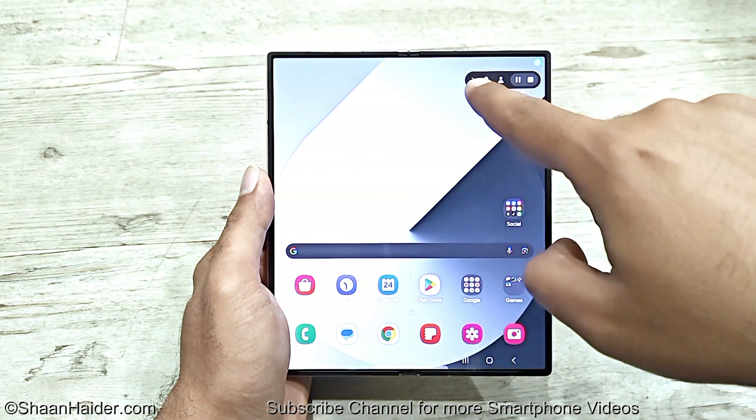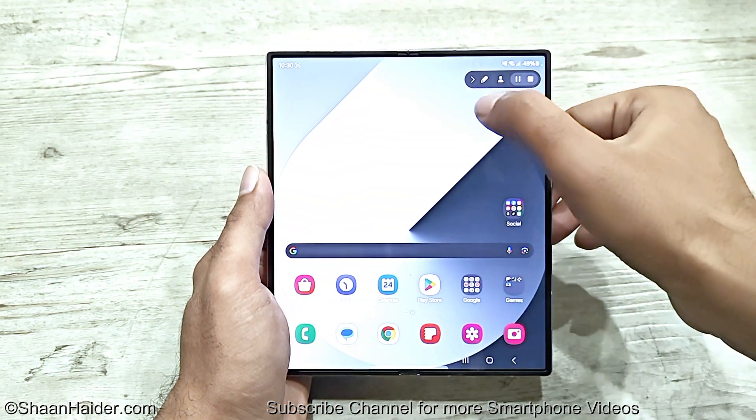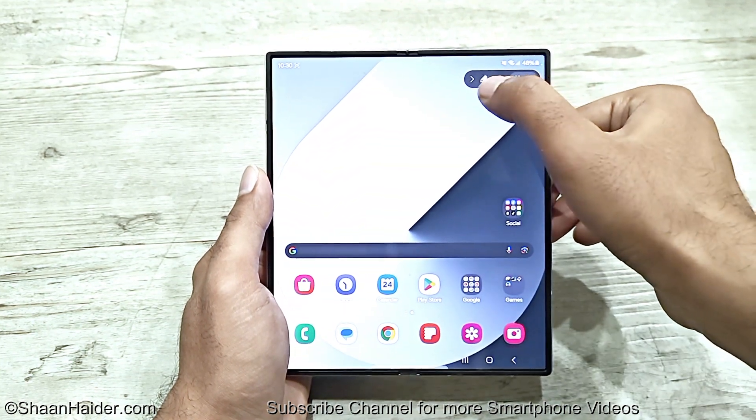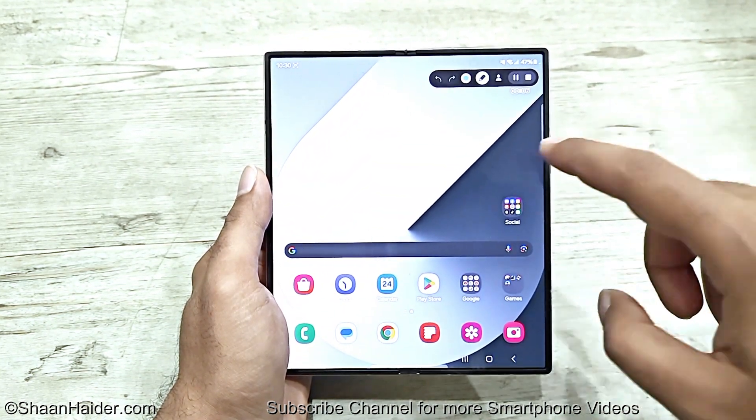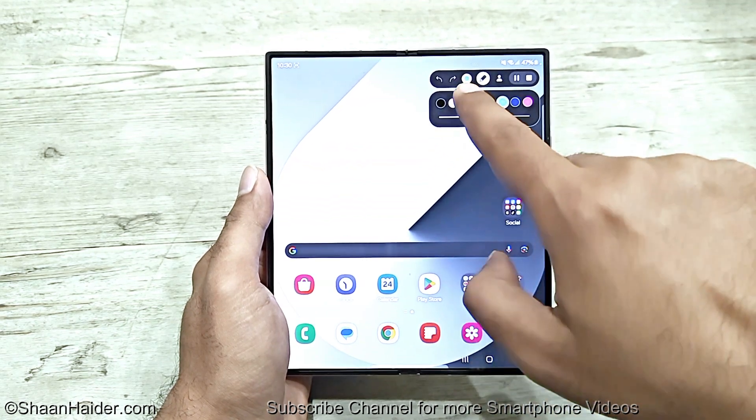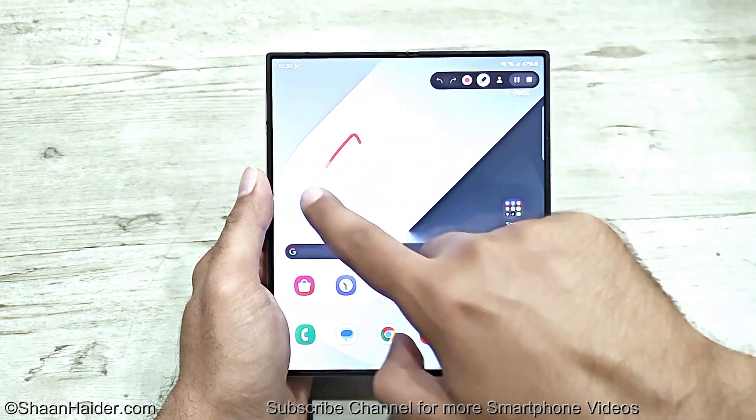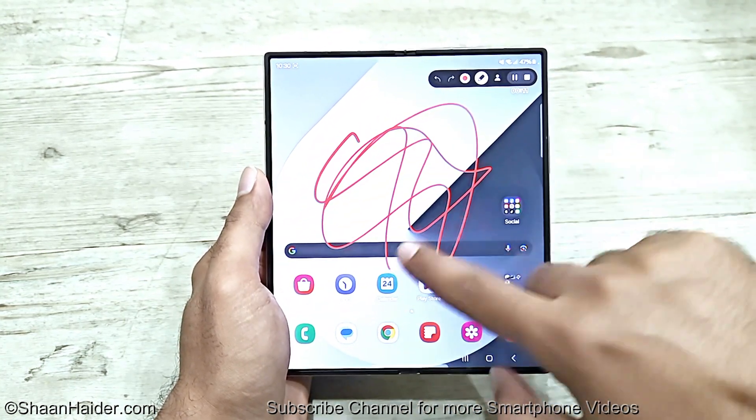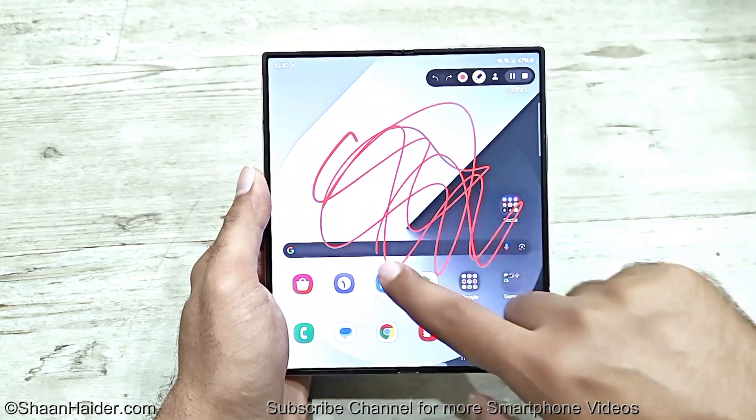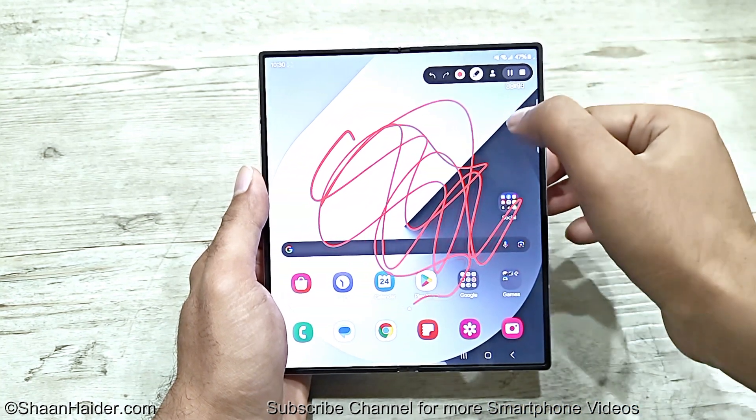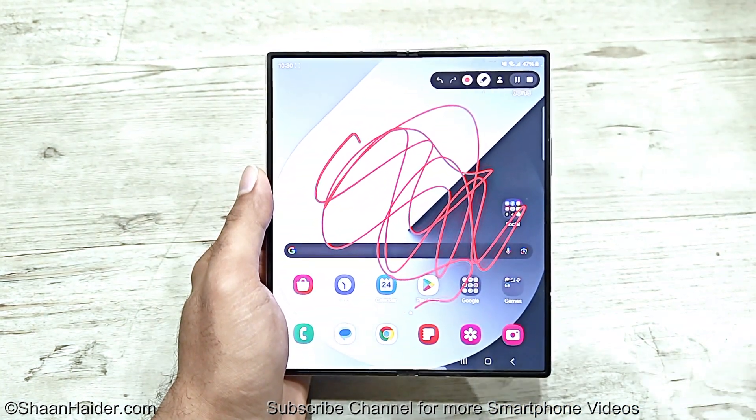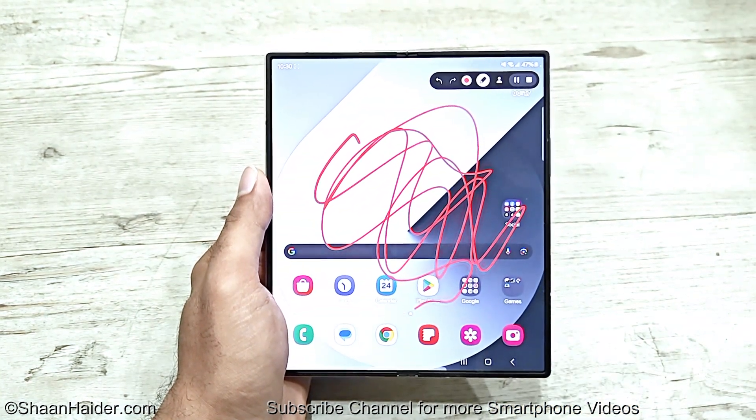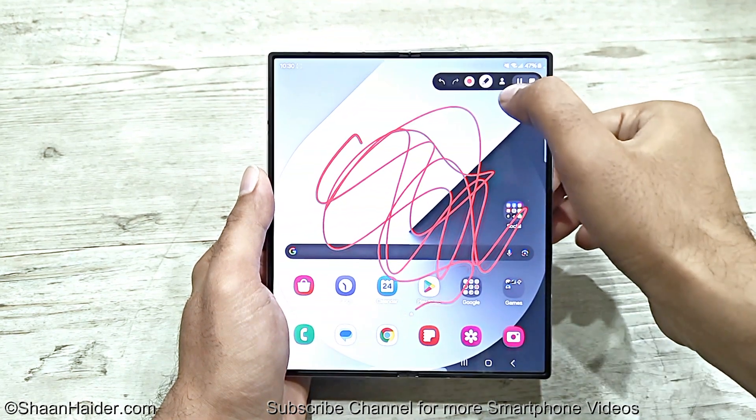So here you can see the screen is being recorded. We have some options. The first one is the option to write on the display while the screen is being recorded. This is a very useful feature that you can use on your Samsung Galaxy Z Fold 6 screen recording.